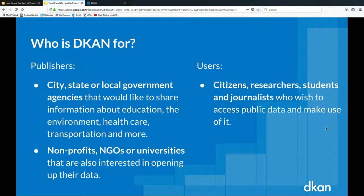Who is DKAN for? Data publishers — city, state, or local government agencies that would like to share info about education, the environment, healthcare, transportation, whatever you can put into data and share with the people. There are also non-profits, NGOs, and universities who use DKAN, ranging from NCUSCR — the National Council on US-China Relations — to an anti-mafia website in Sicily tracking mafia corruption data in Italy. Finally, DKAN is also for end users: citizens, researchers, journalists, students, anyone who wishes to access public data and make good use of it.